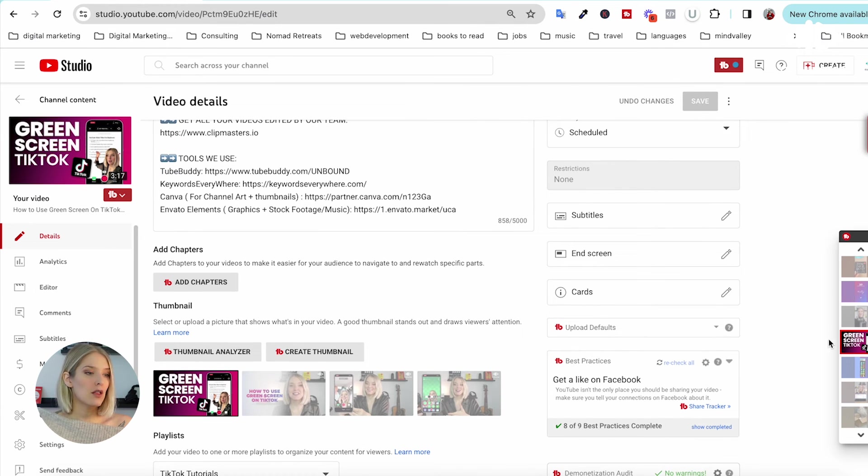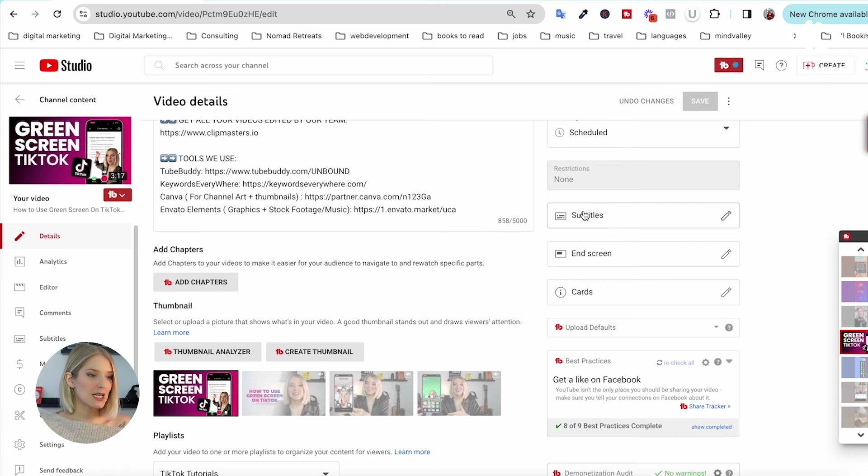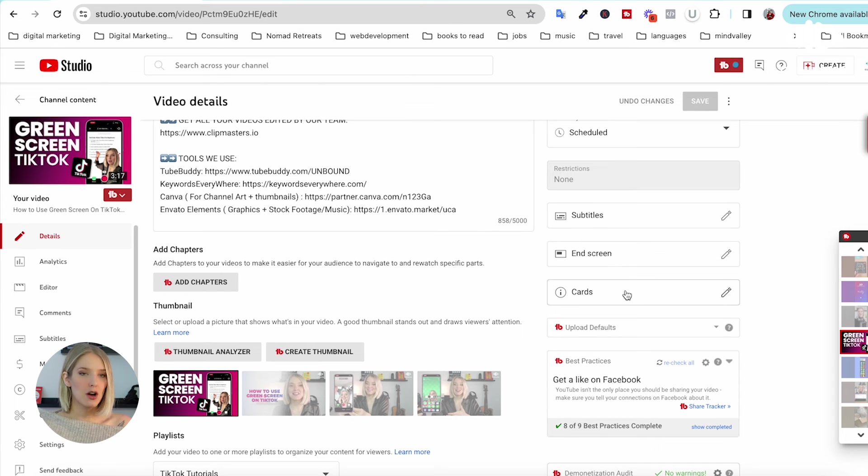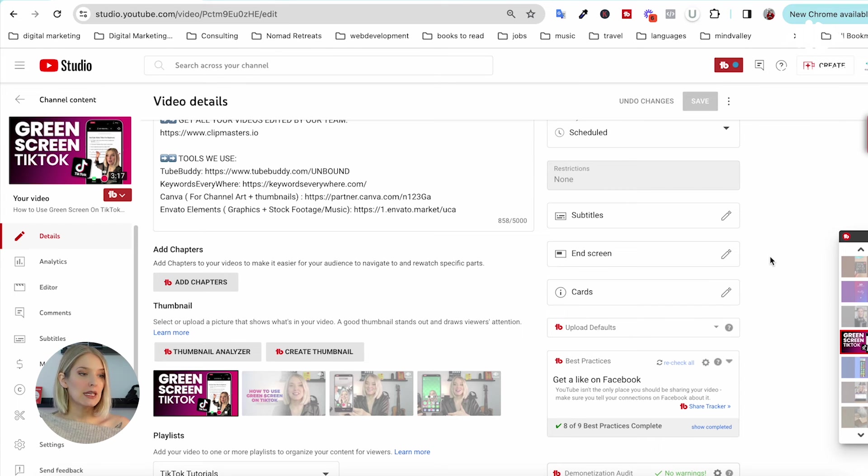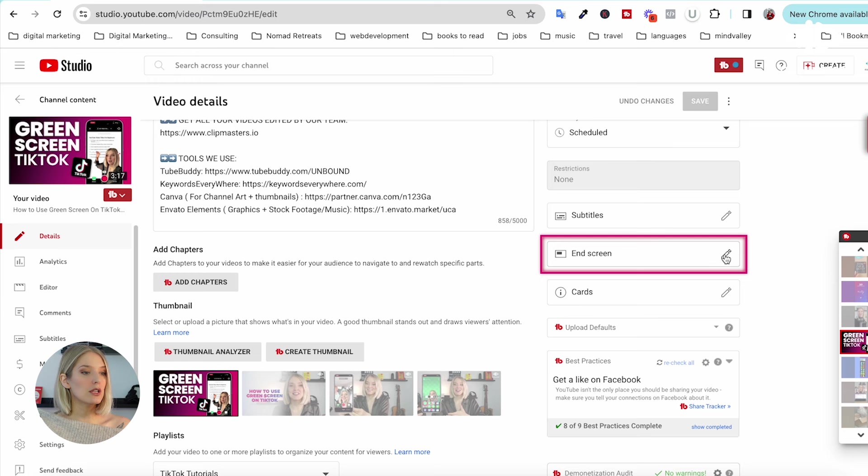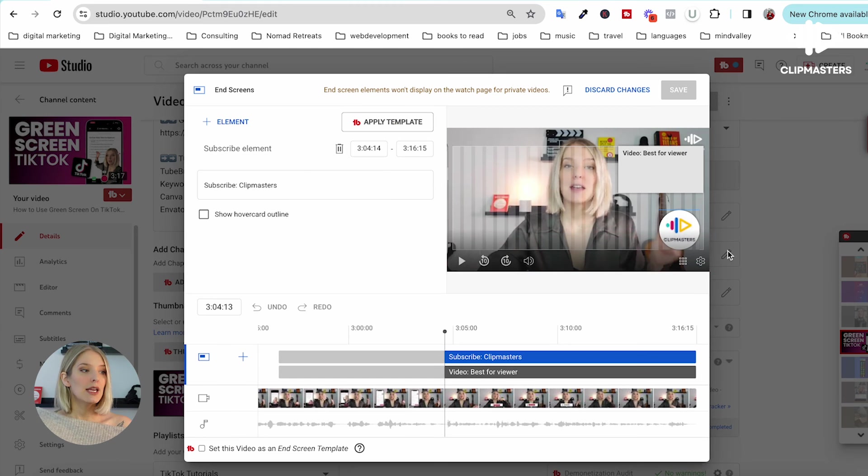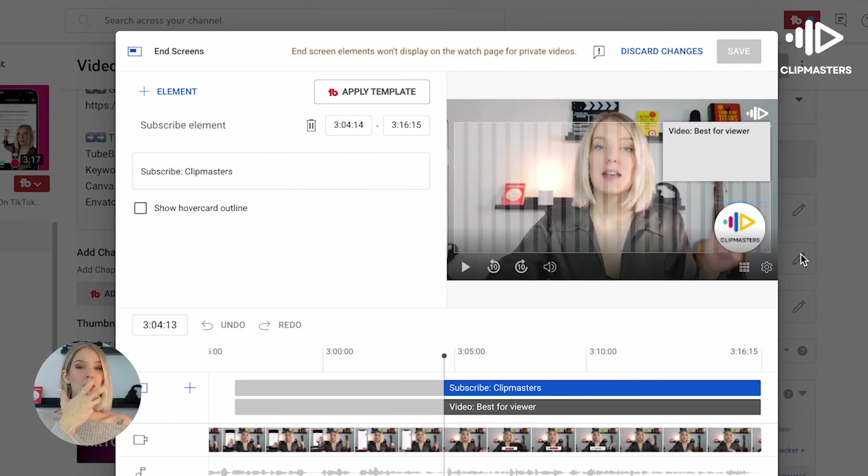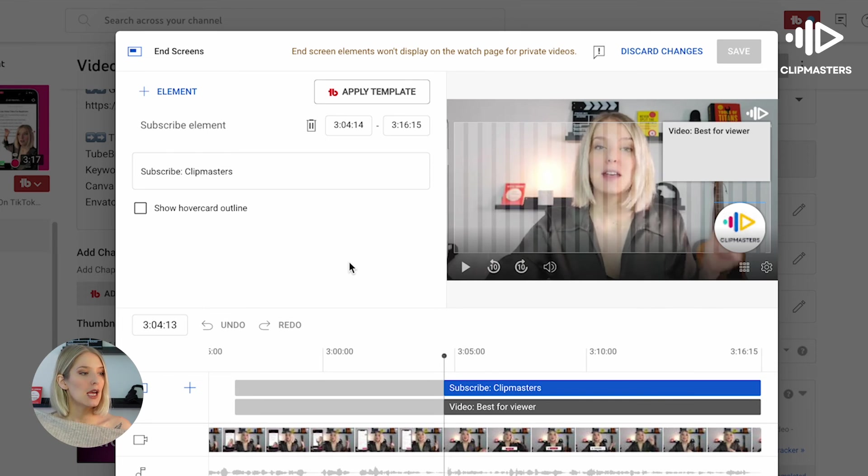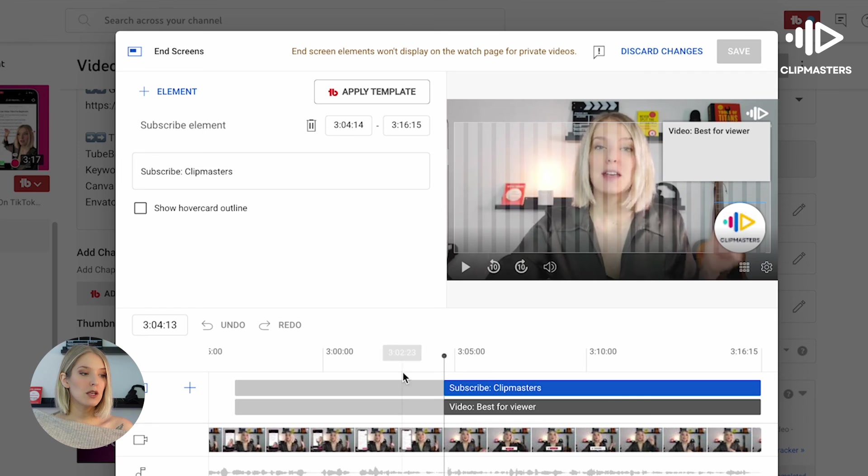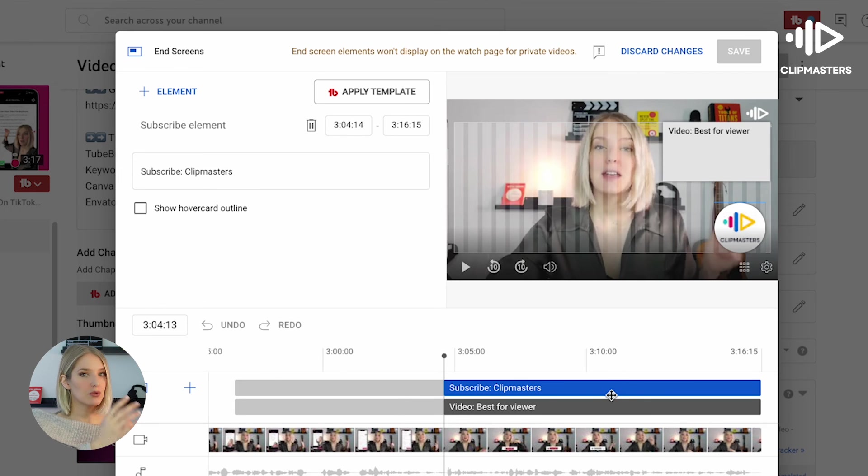Once you scroll down, over here on the right-hand side you will see subtitles and screen or cards, which are those video elements that you can add during the upload process. And then if you want to add an end screen, all you'd have to do is click on this little pen icon, and this will open up that same pop-up that you get during a normal upload process.